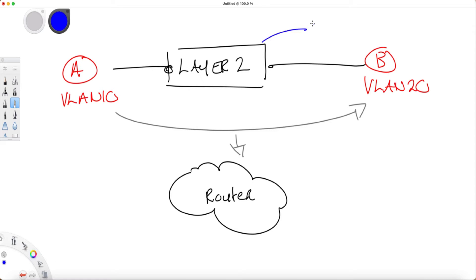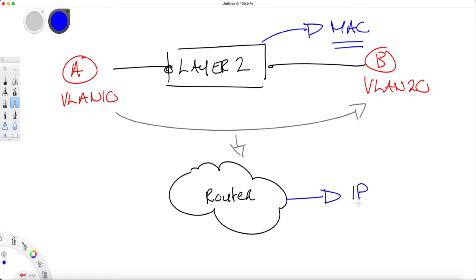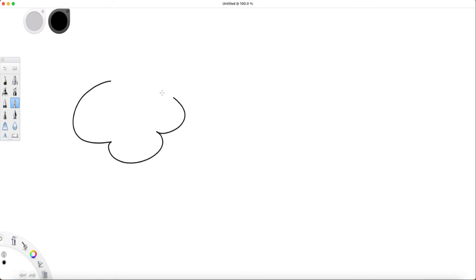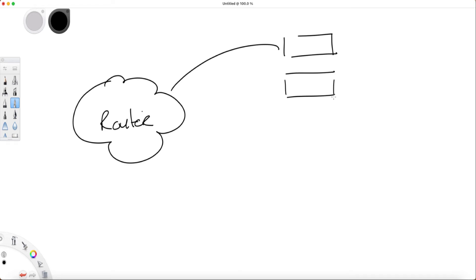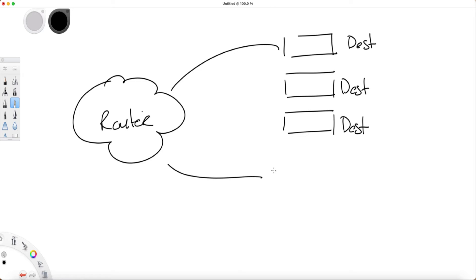The big note here is that although switches look at MAC addresses to decide where to forward a frame, routers use IP addresses to determine what network to send the data to. One of the router's main components is the routing table. The router has a routing table that lists all the networks, i.e. destinations, that it knows how to reach.